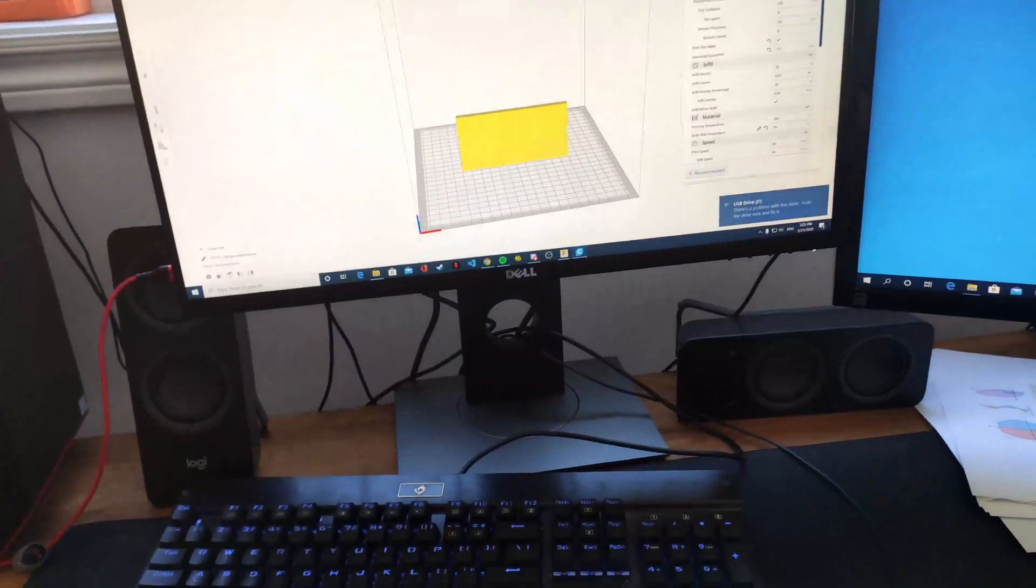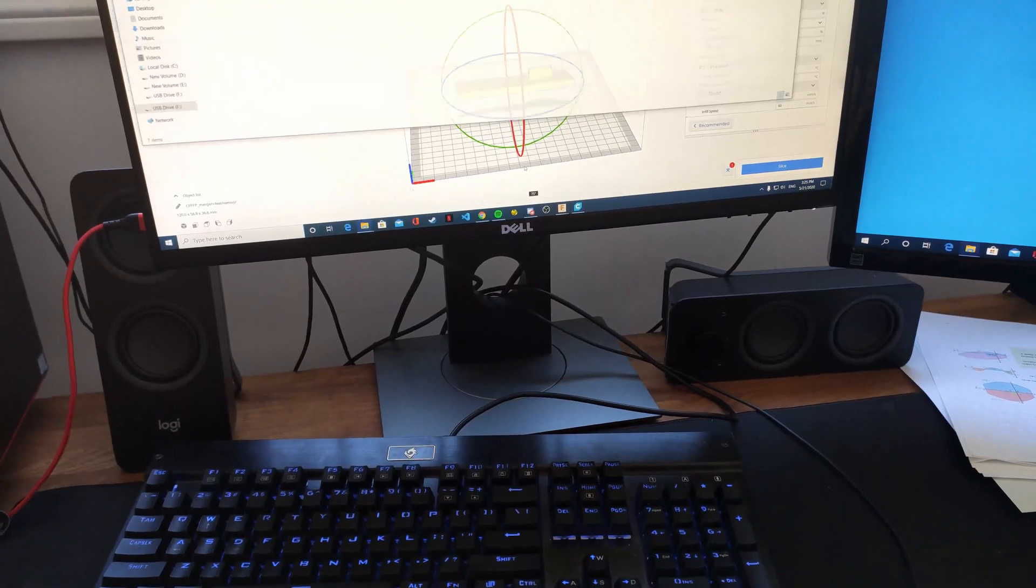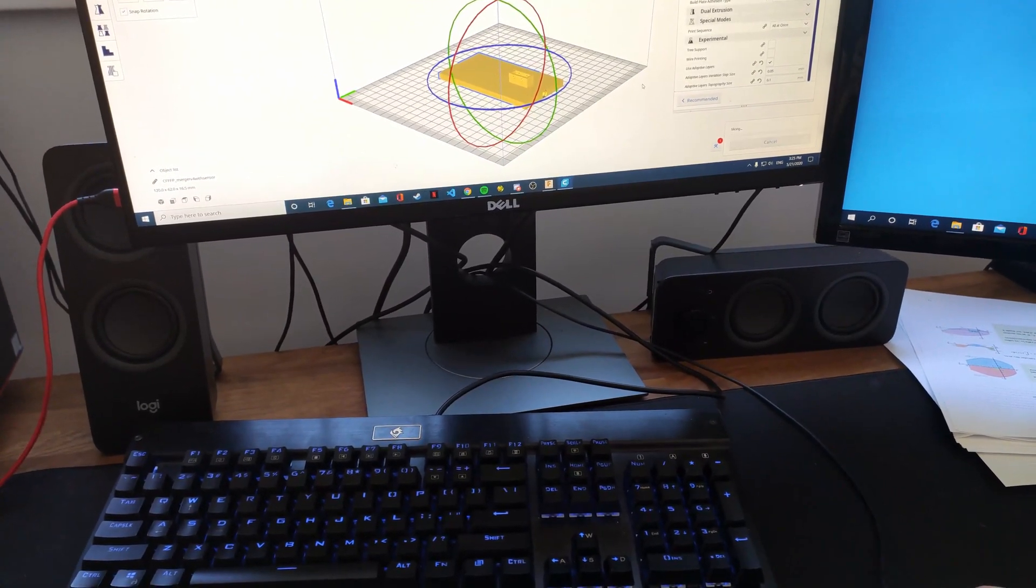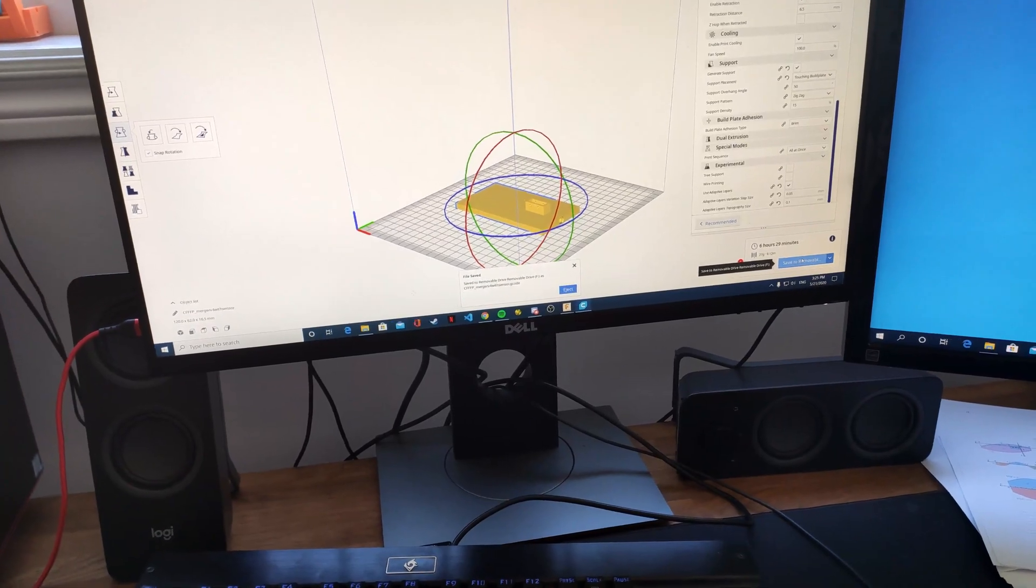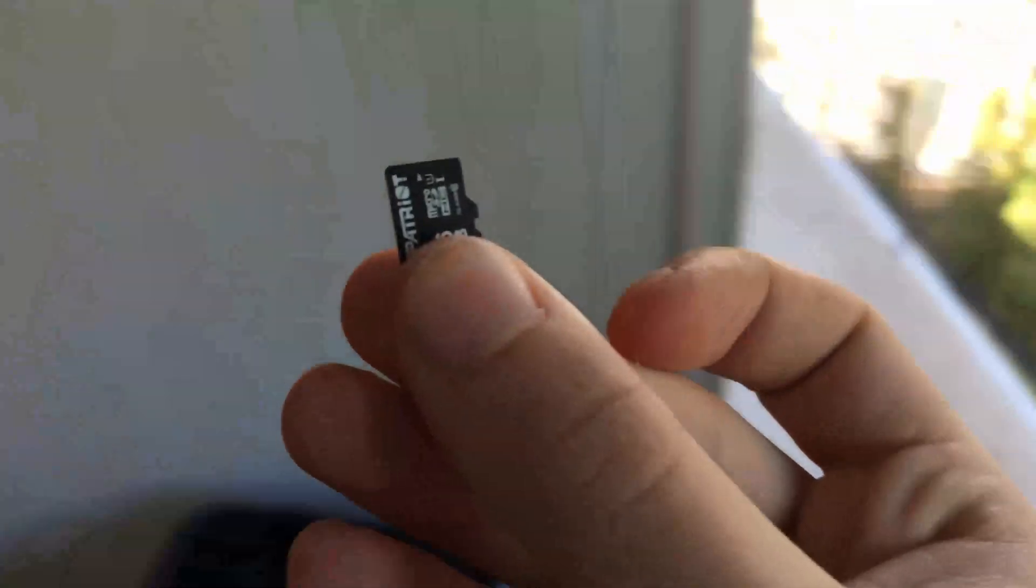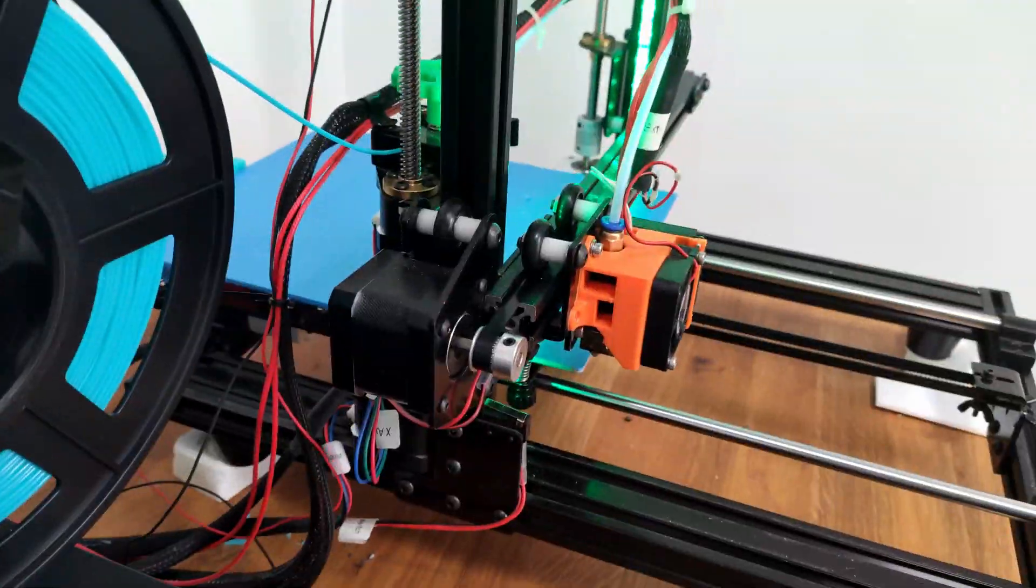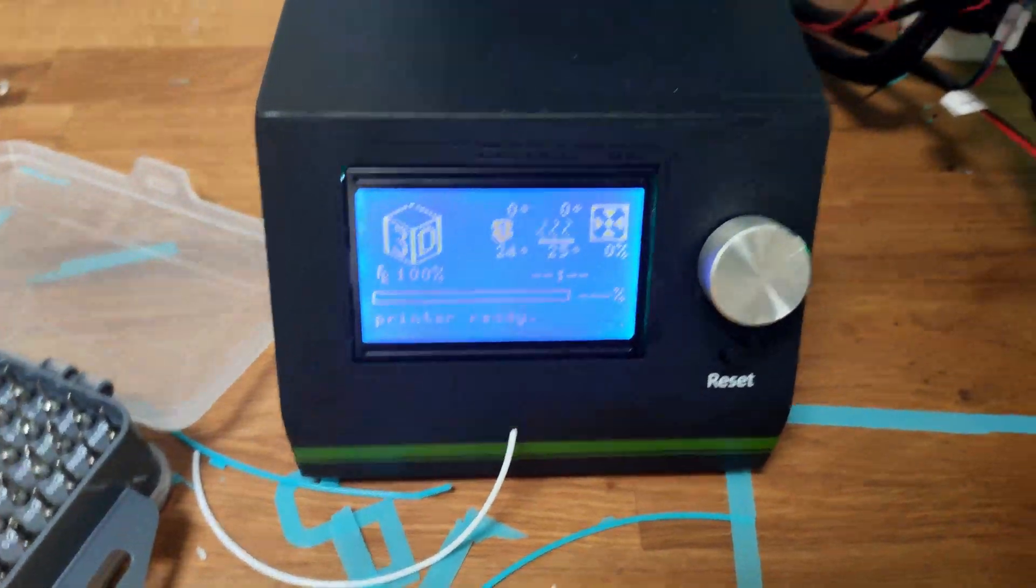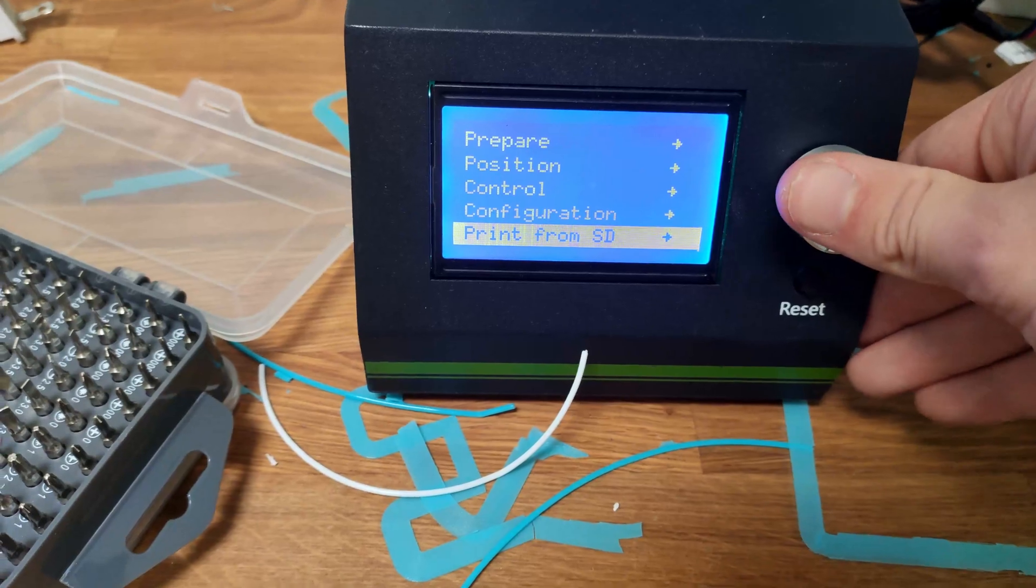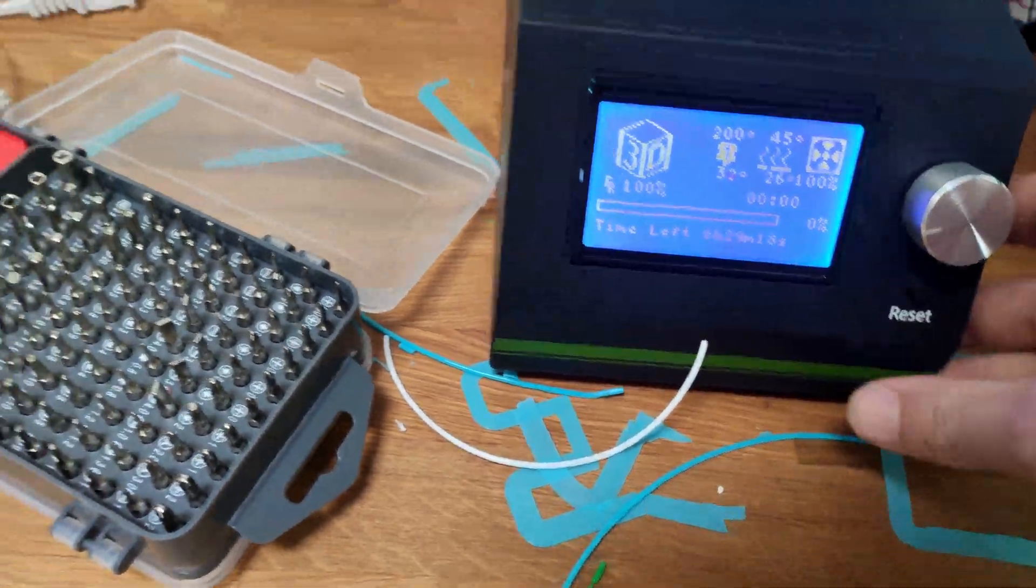So now that we have finished the design, we can go ahead and print it. Pretty easy—sliced it already on its face. I use adaptive layers so that it would print faster but still keep round edges for the filament holes. Now let's take the SD card and take it to the printer. Turn it on.